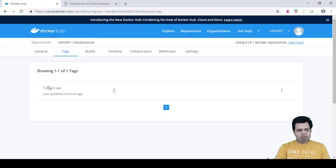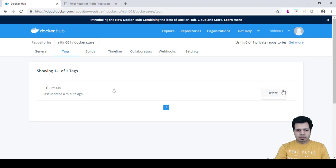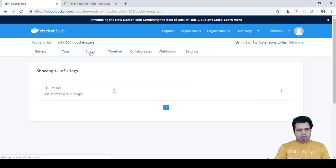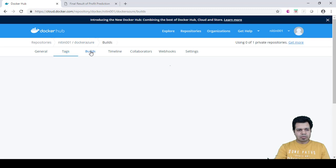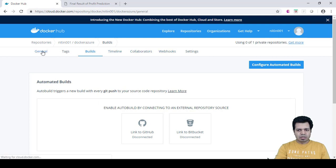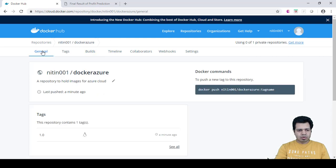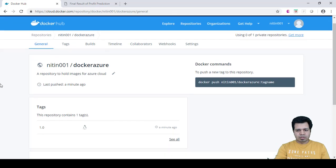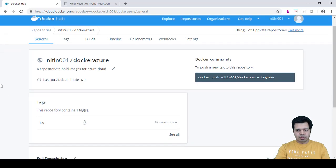Here you can see this one tag. There's a delete option, tags, then you can see the builds tab, timeline, collaboration, webhook settings, etc. There are a whole lot of options here.